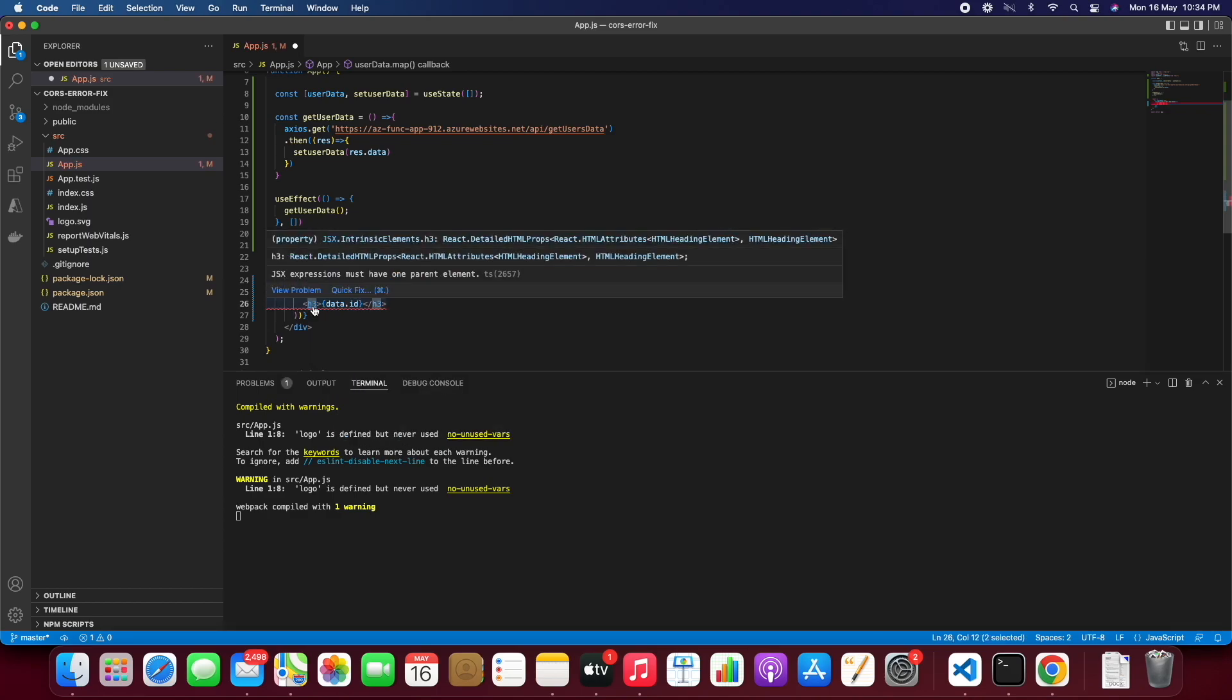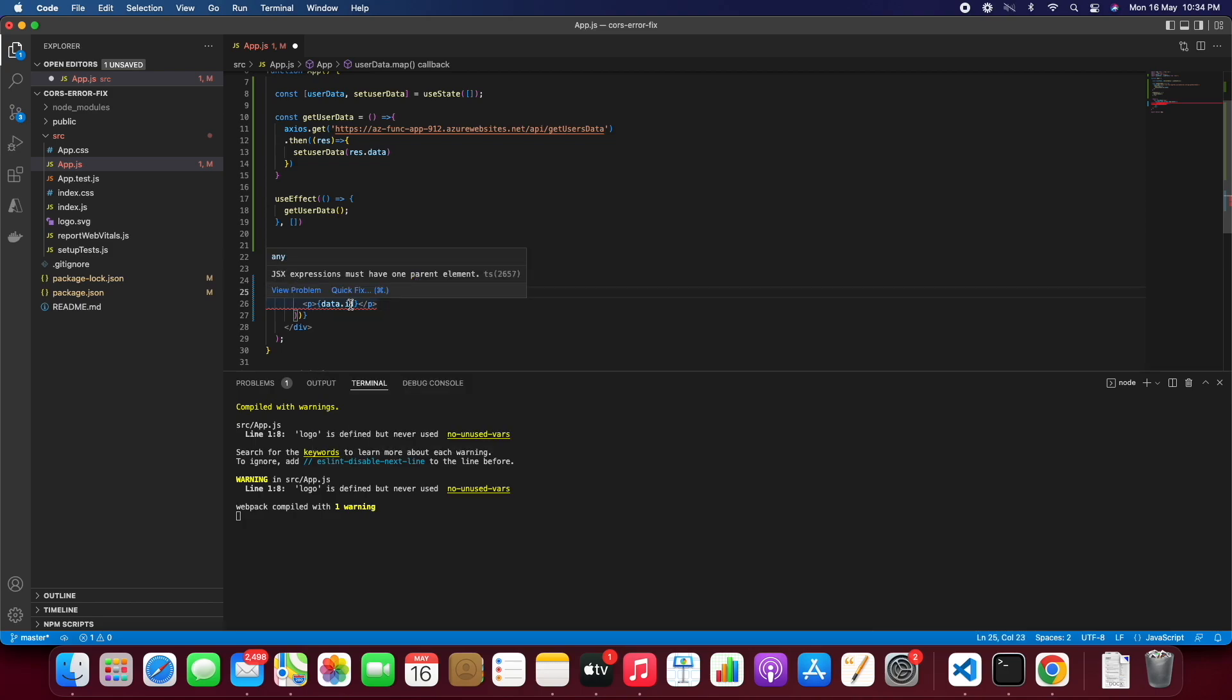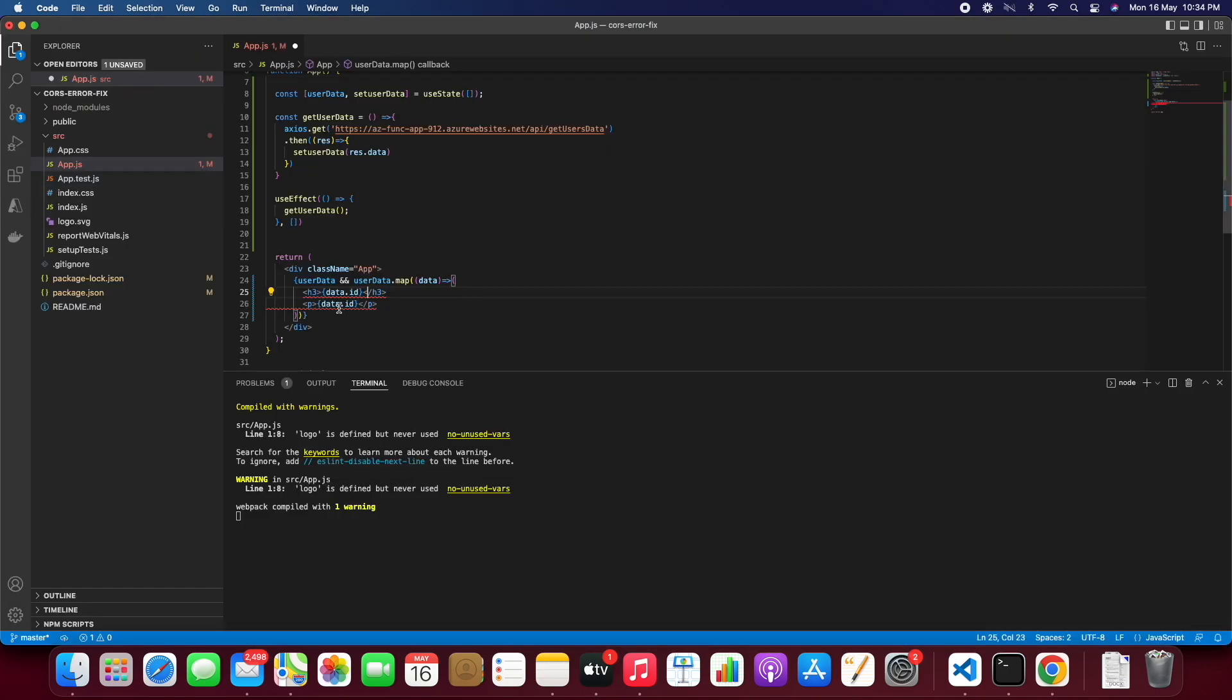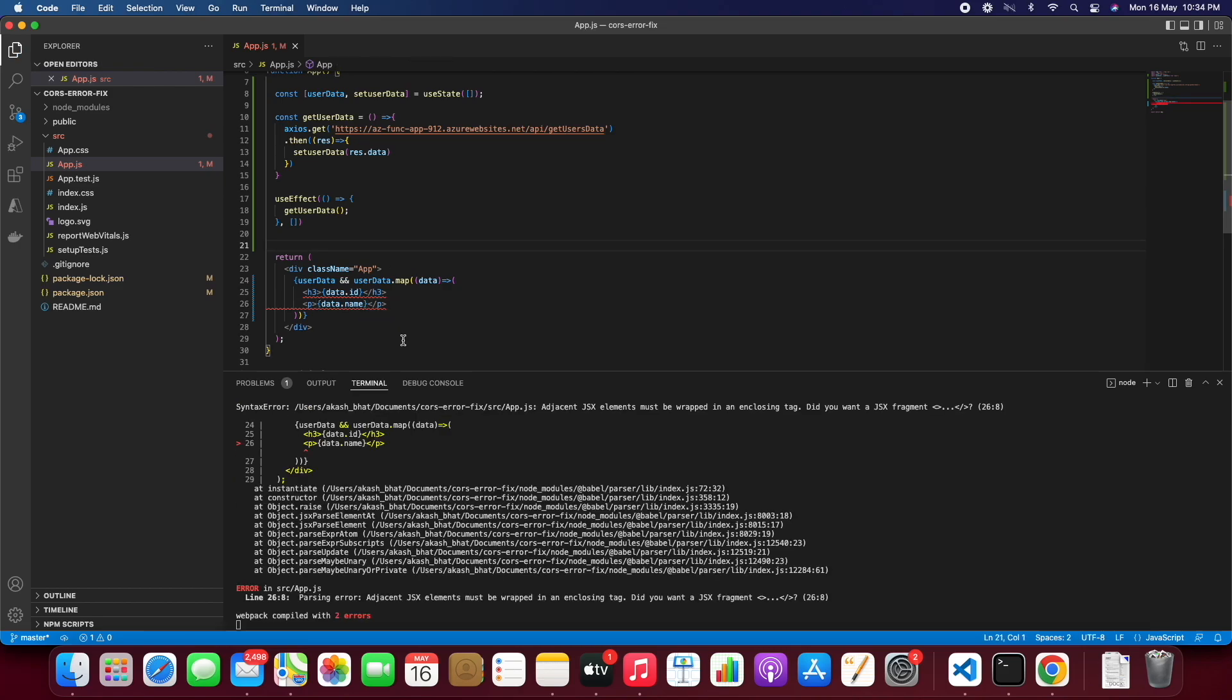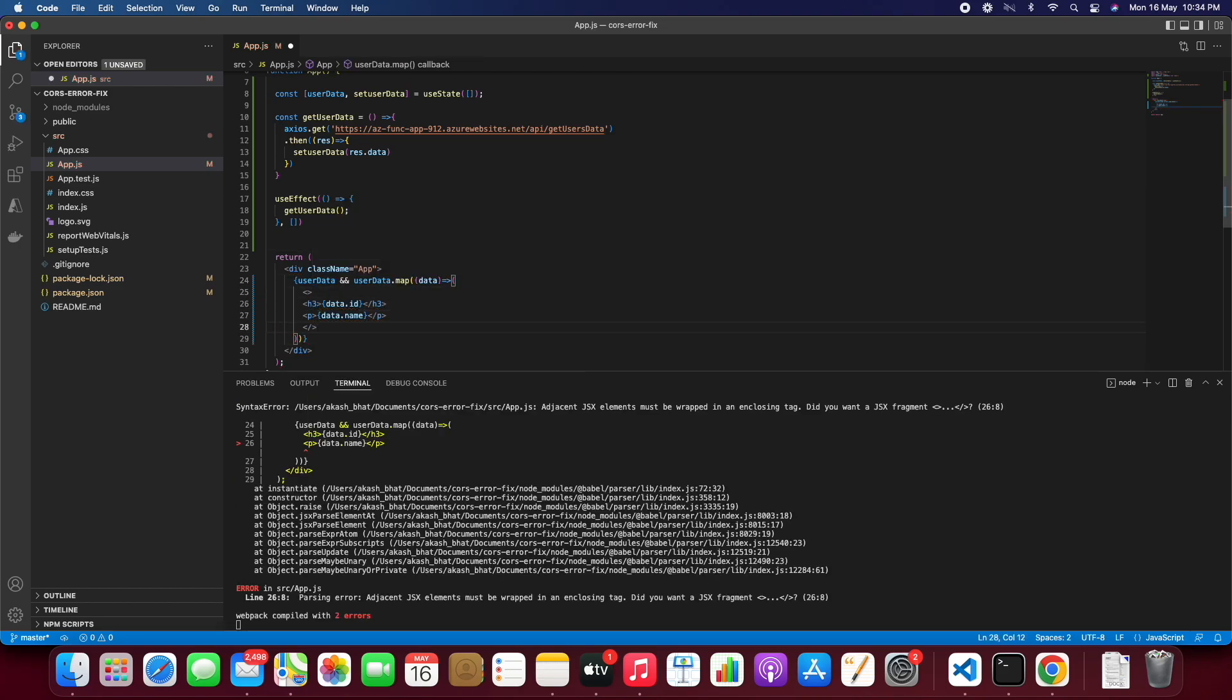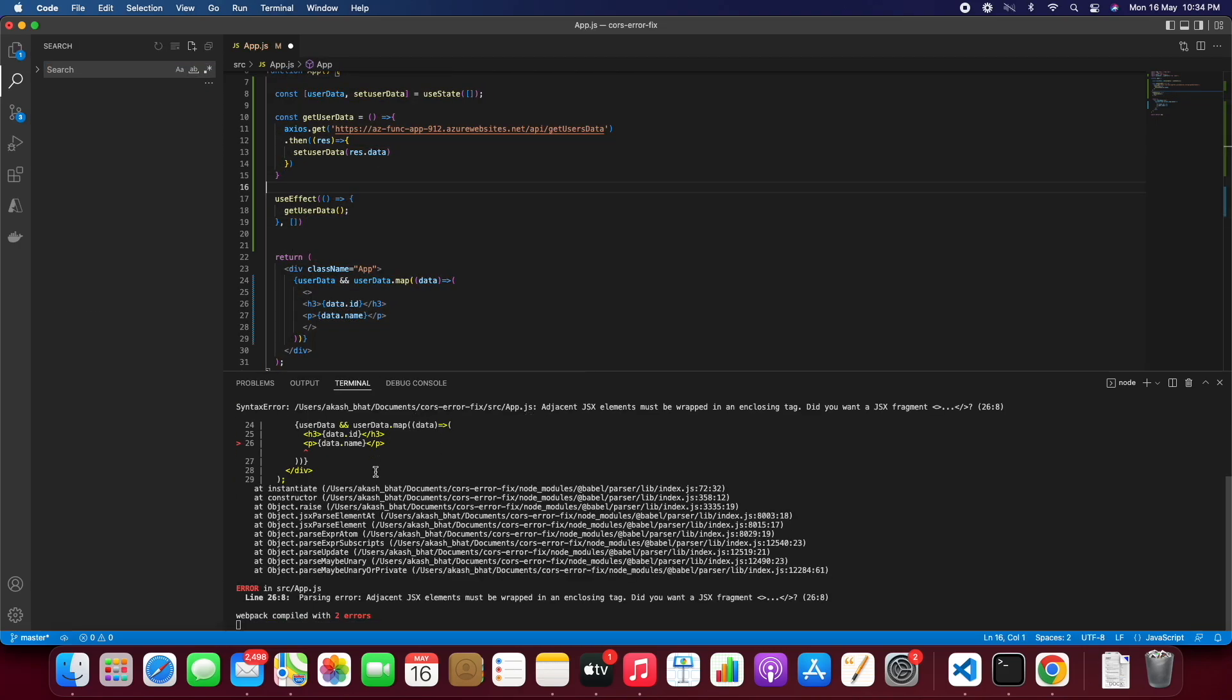So we need to enclose it within the fragments. It should be under a tag. Okay, we are still missing the tag I feel.